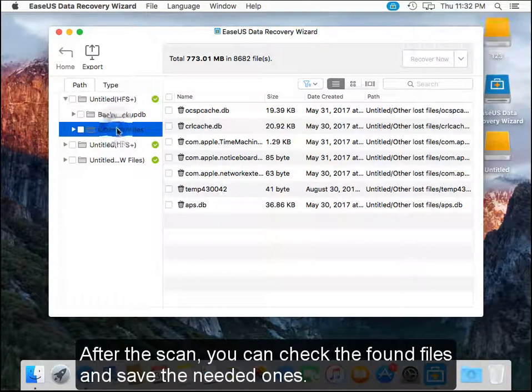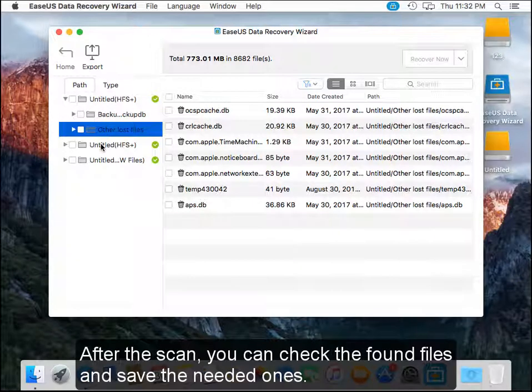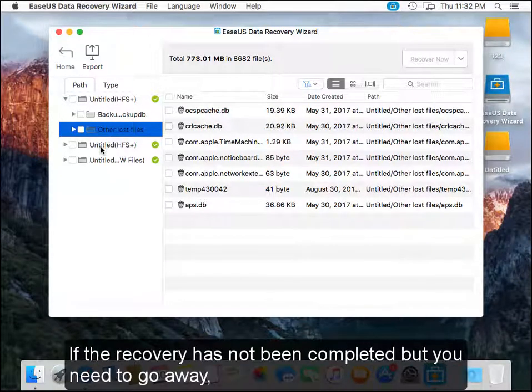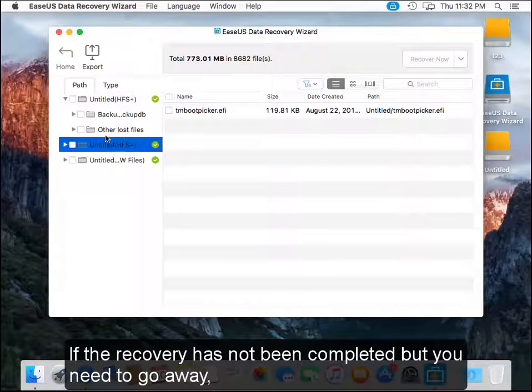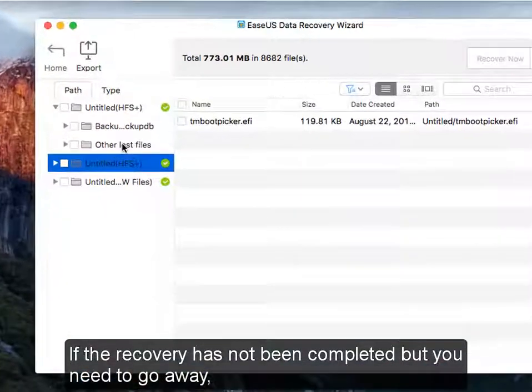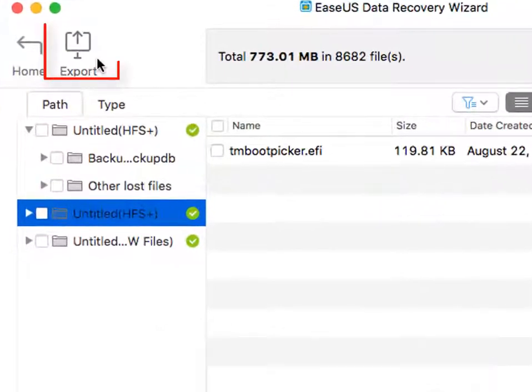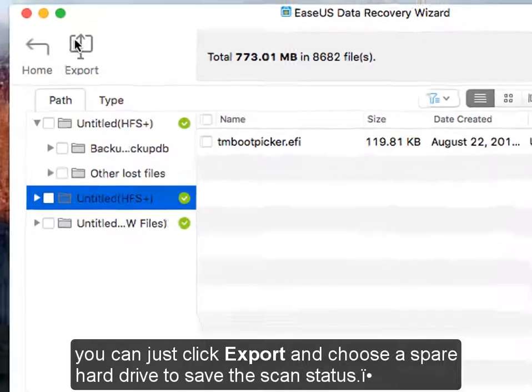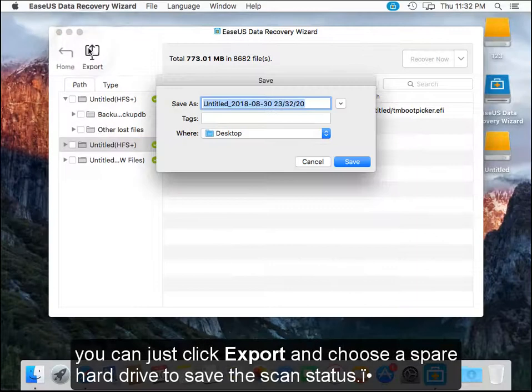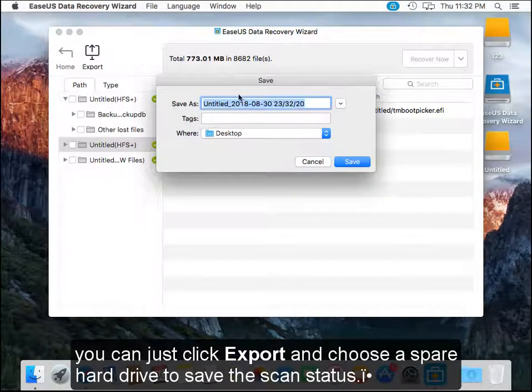After the scan, you can check the found files and save the needed ones. If the recovery hasn't been completed but you need to go away, you can just click export and choose a spare hard drive to save the scan status.